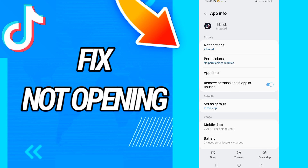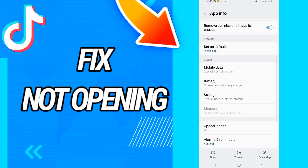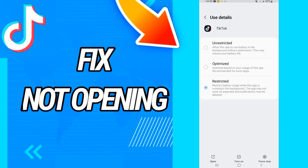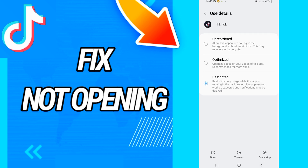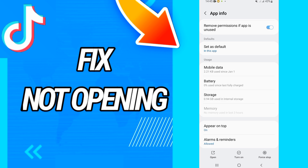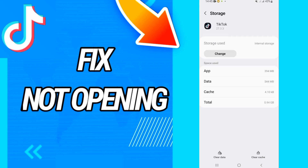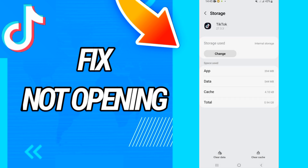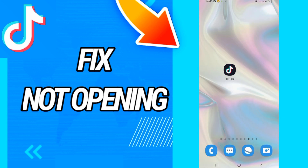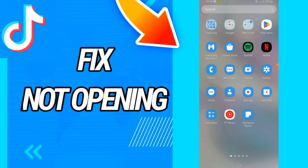Go directly to Storage, and on Storage go to Clear Data. Click OK, then go back and click on Force Stop and click OK.